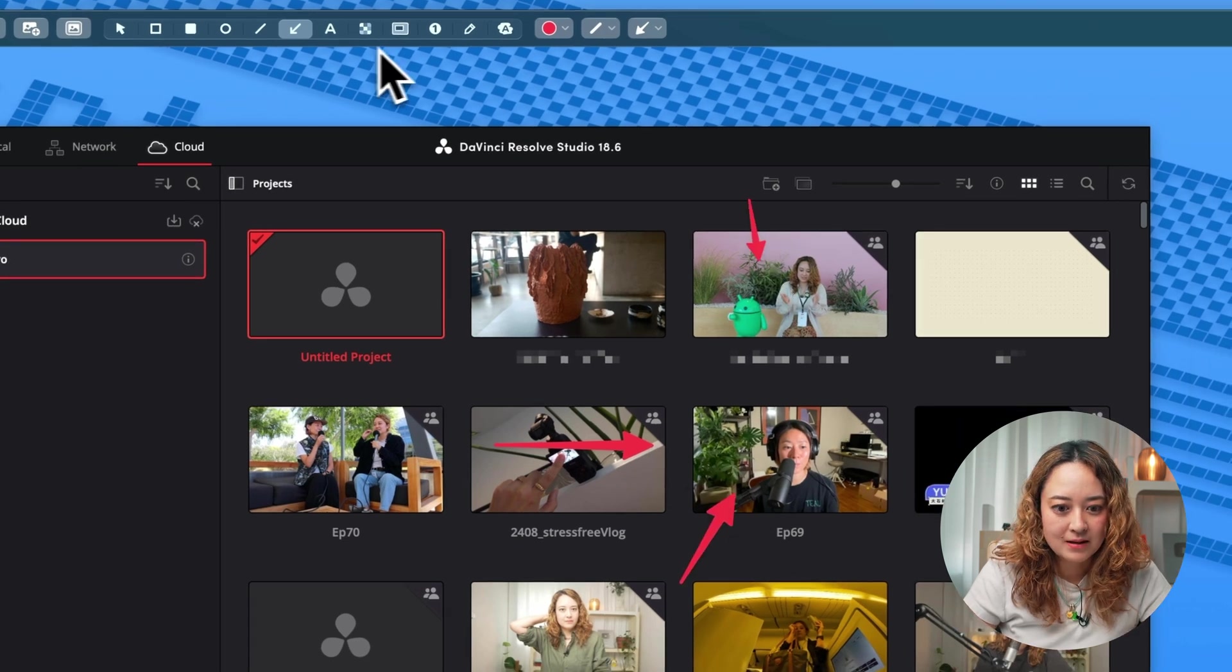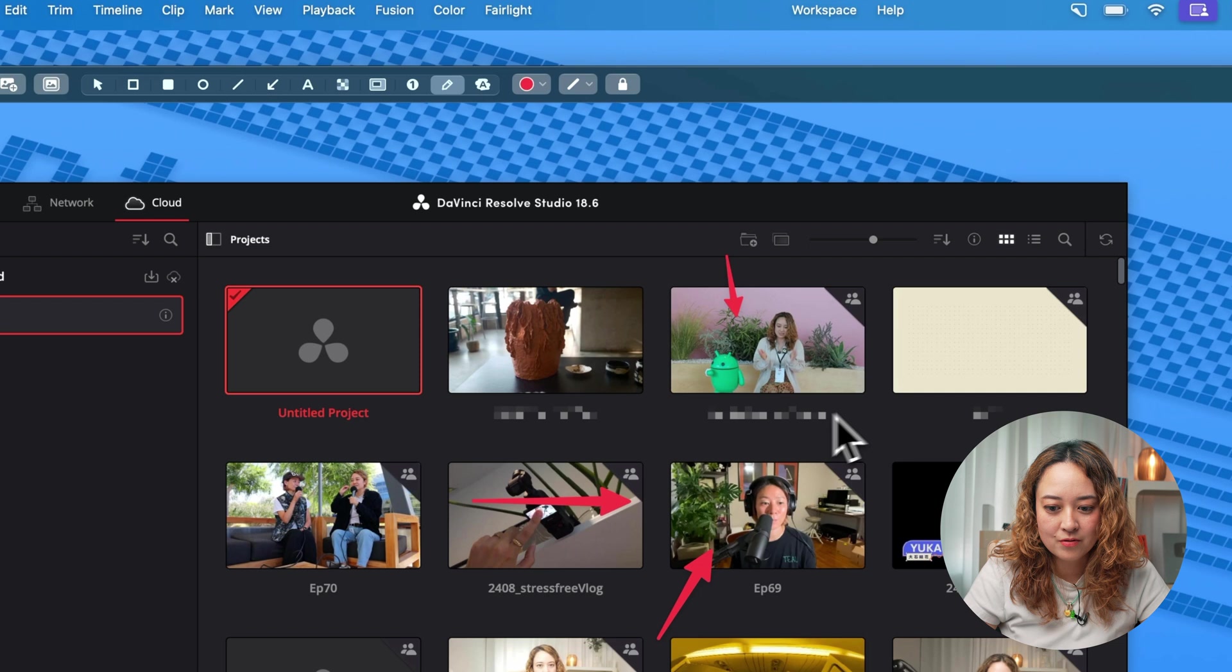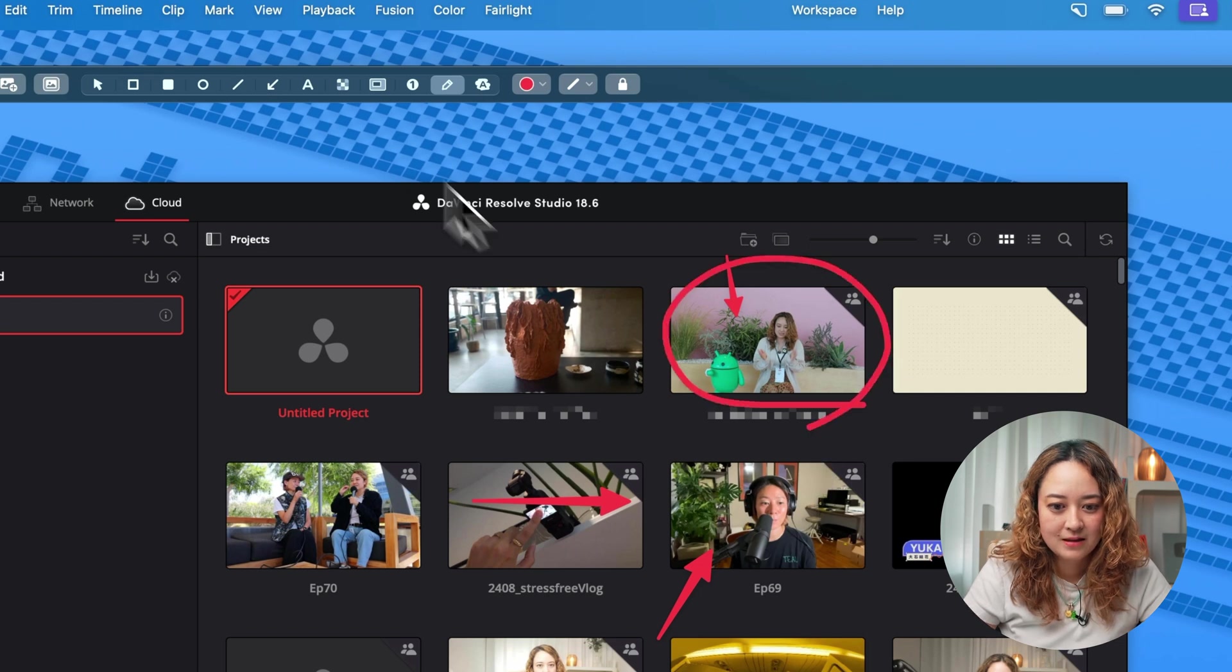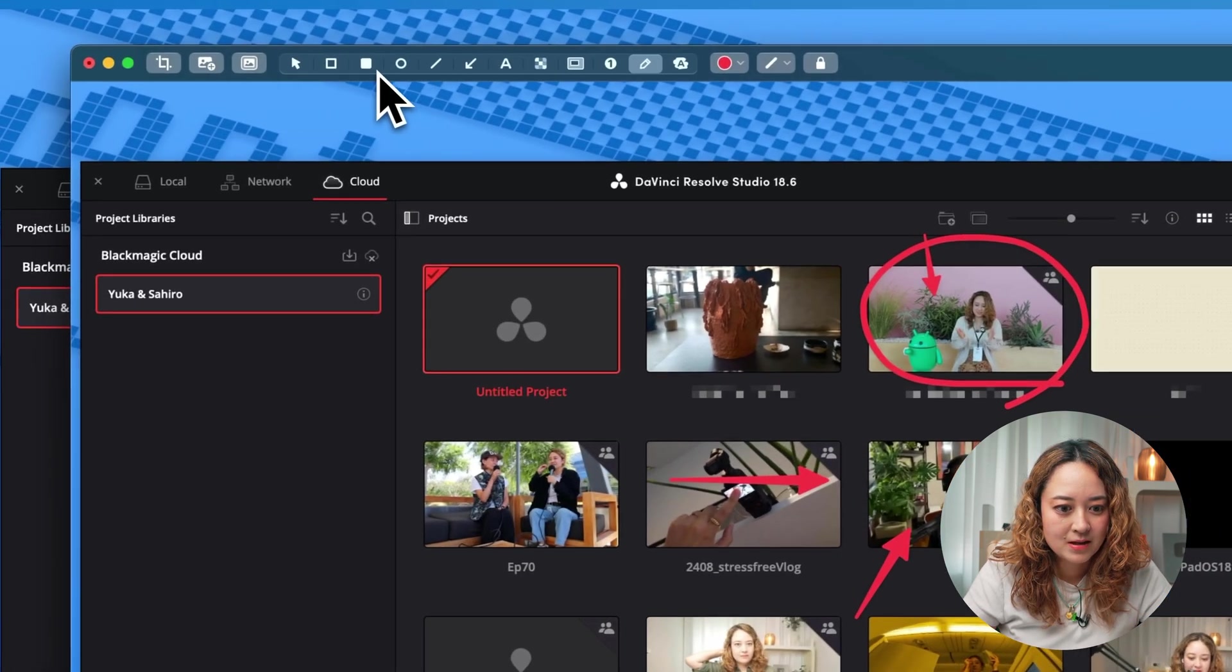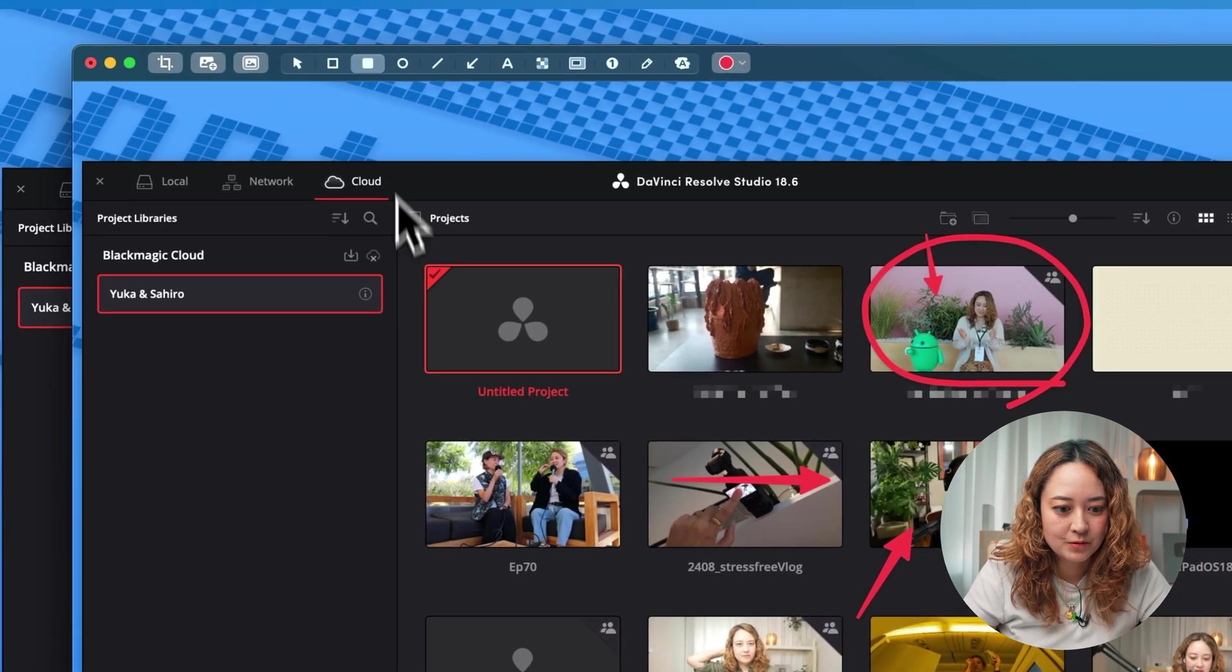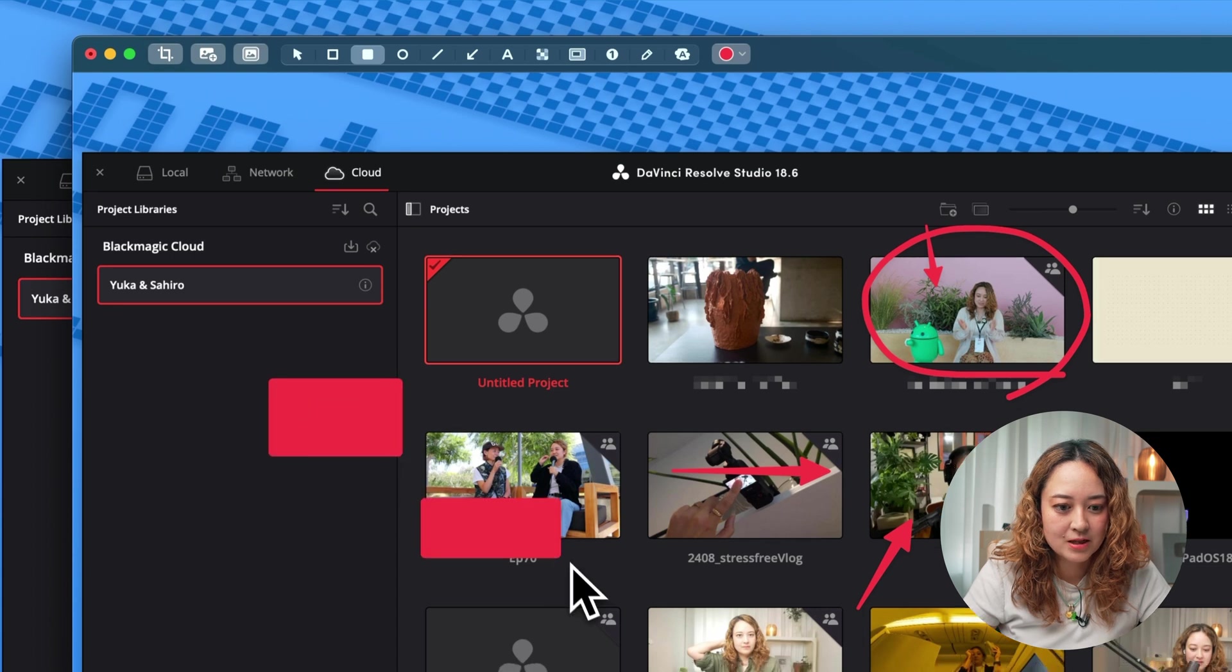I can also annotate with arrows like this. I can draw freely if that's what you're into. Of course, I can add different shapes.